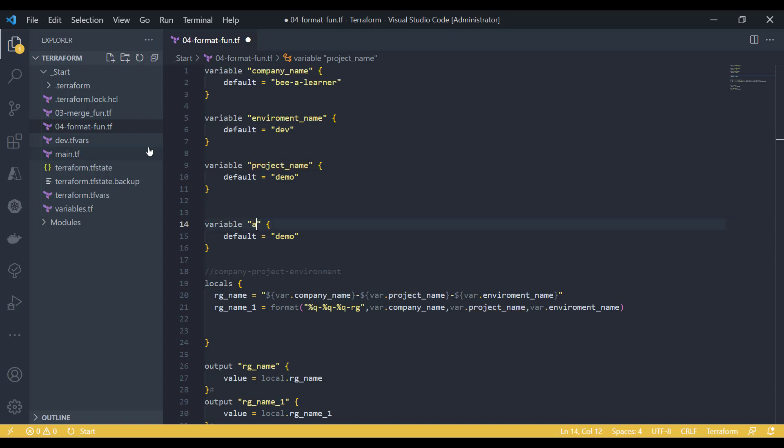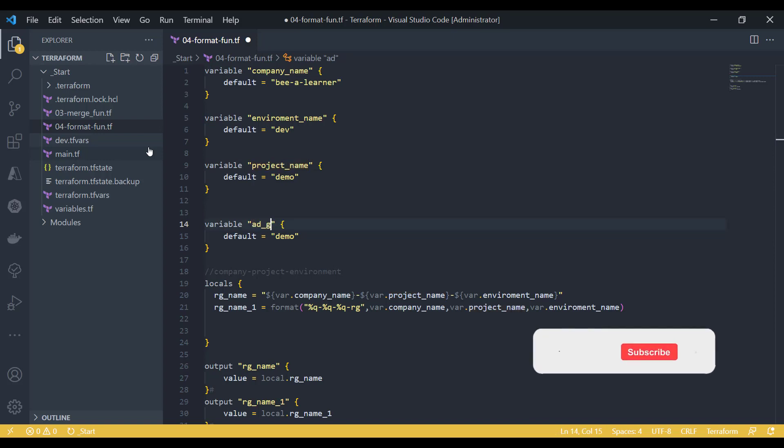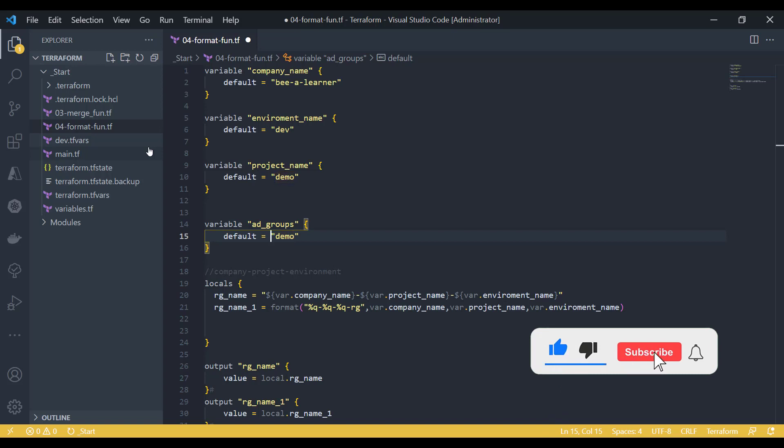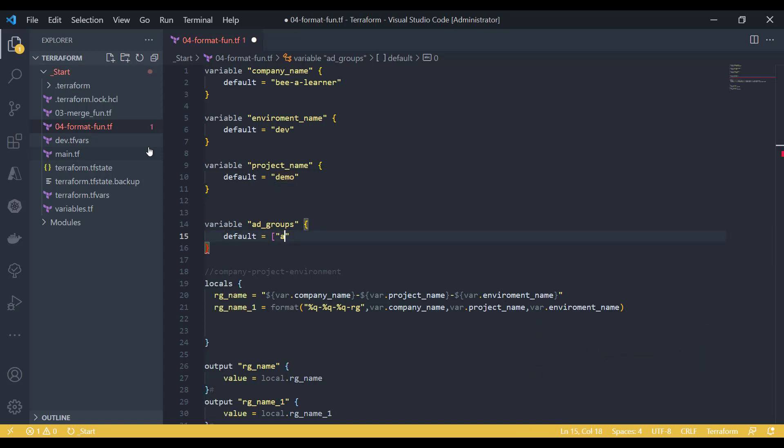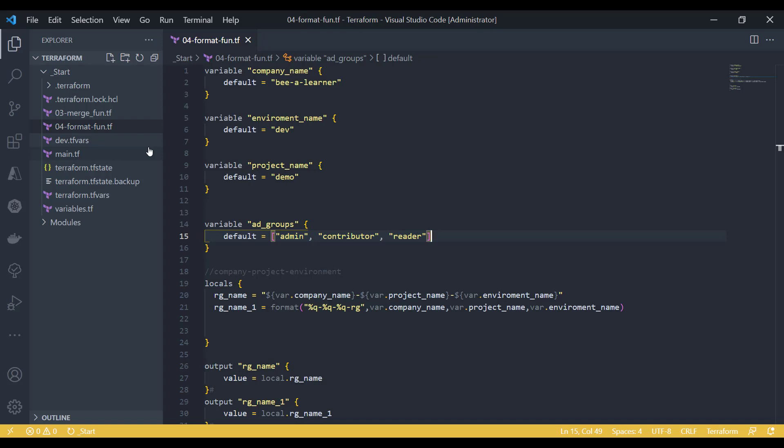So I have the AD groups which is the admin group, contributor, and then I have a reader group.